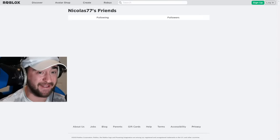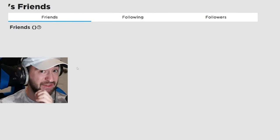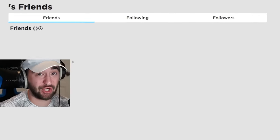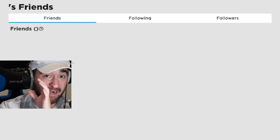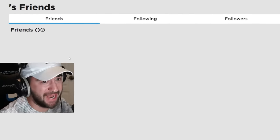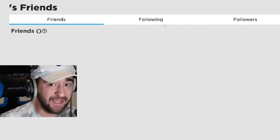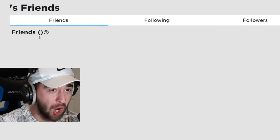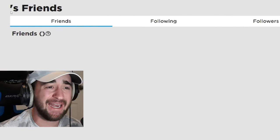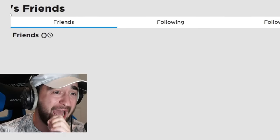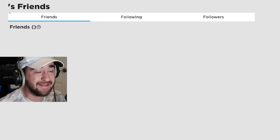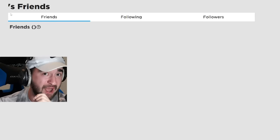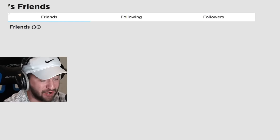Nicholas77's friends. Until I was sent this. This is a picture, and it is a 100% real image. Friends following followers. There are no friends whatsoever, and it says apostrophe S friends. That means there is no Roblox username whatsoever.